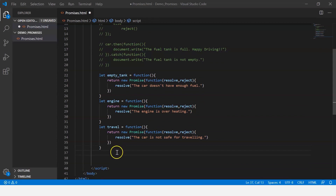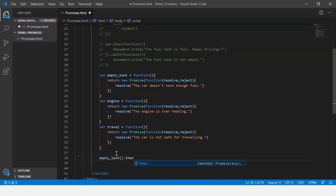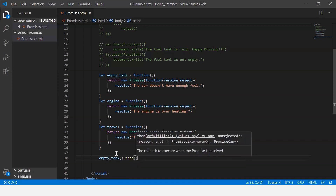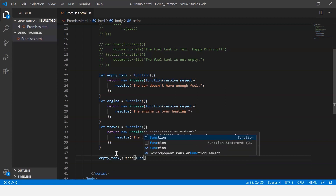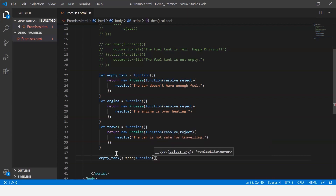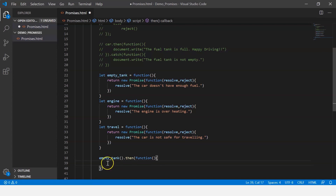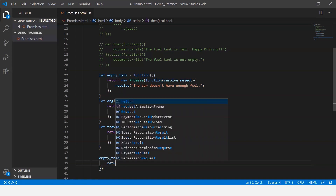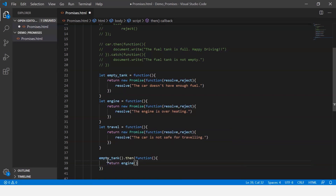First we call the empty_tank function and use the then() method, which is executed when the promise gets resolved. The callback function then returns the engine function — so after checking the empty tank, we check the engine. This is a nested promise in itself, so on top of it we can run the then() method again to check if the car is safe for traveling, returning the travel function.